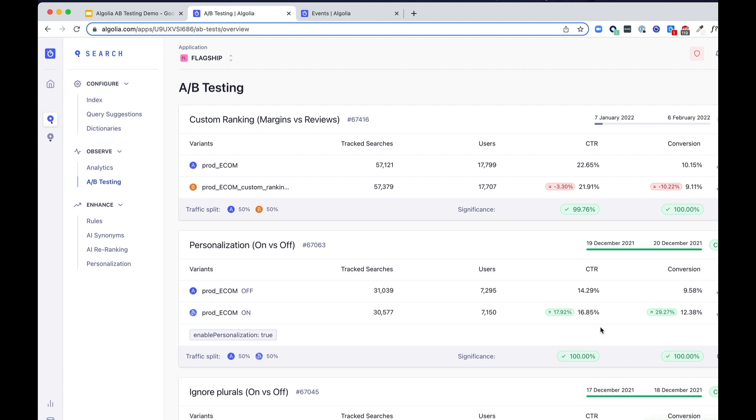By enabling A-B testing, you can make more data-driven decisions and lower the risk of negative business impact before a full rollout of your new relevance settings. You can also iterate as many times as you want without code changes.